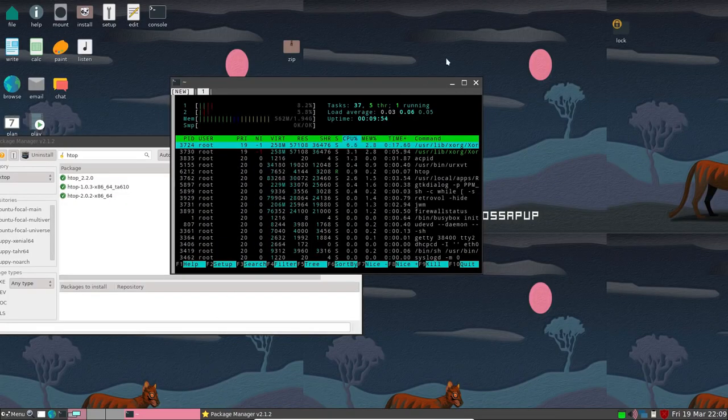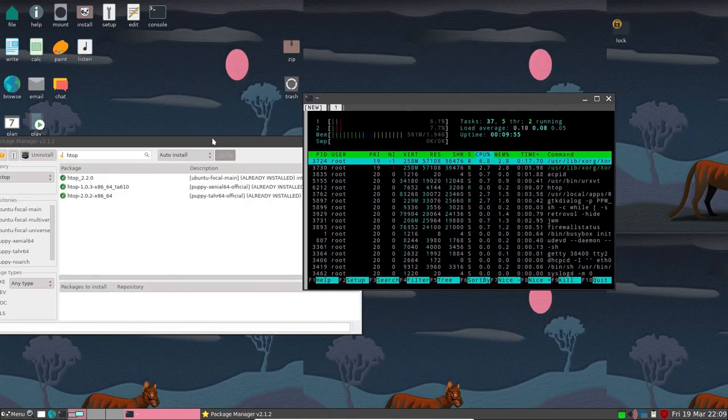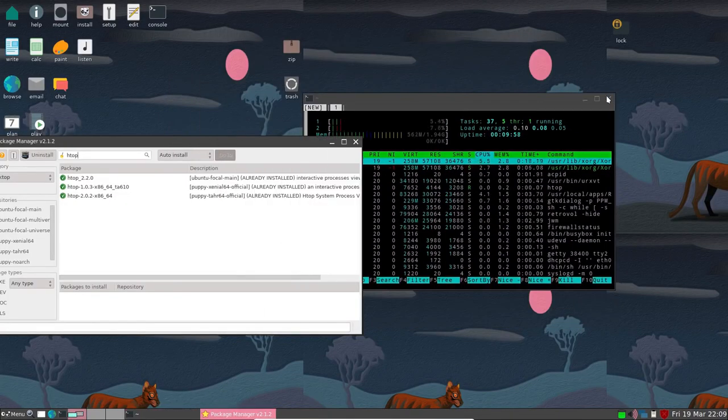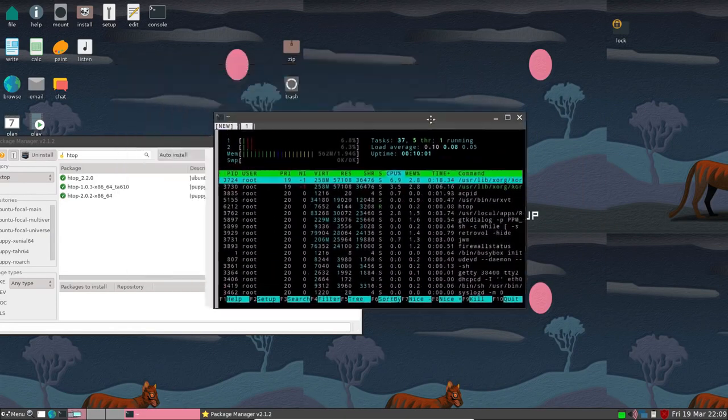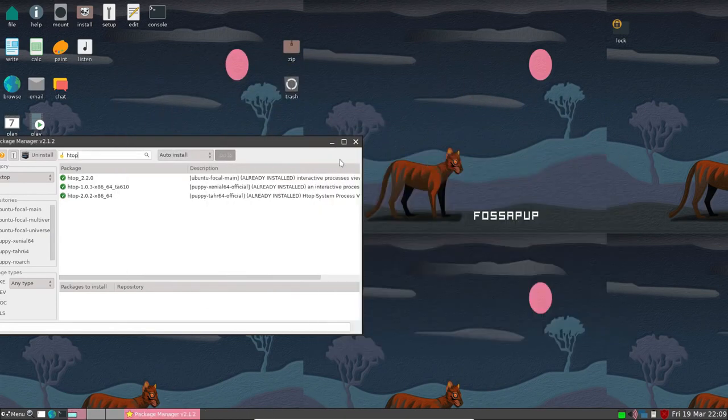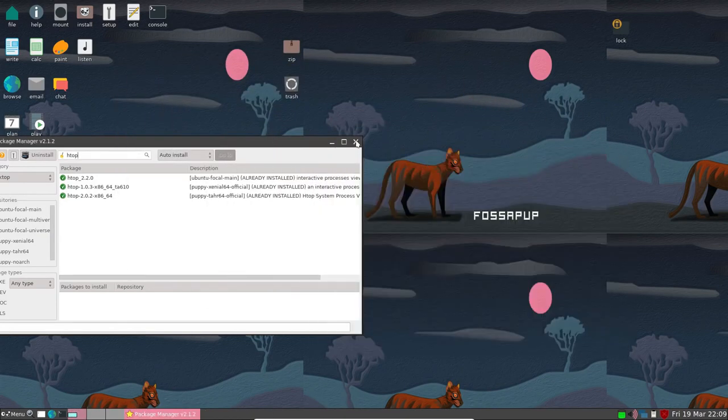In summary, Puppy Linux is a well-designed Linux distribution that is perfect for older hardware.